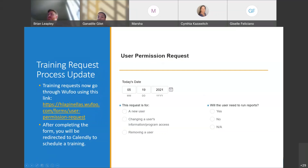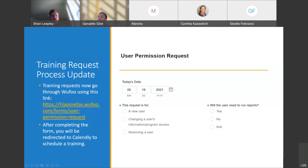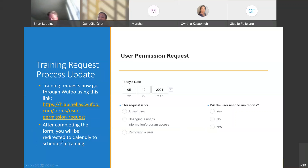The next form to cover is the user permission request form. The way to request trainings has shifted a little bit. You're still filling out the end user agreement forms, and your users are still doing the DCF courses, but now the user permission request form is on Wufu. The link is in the PowerPoint. After completing the form, you'll be automatically redirected to Calendly, the training scheduler, where you'll be able to pick the date the user needs to be trained.